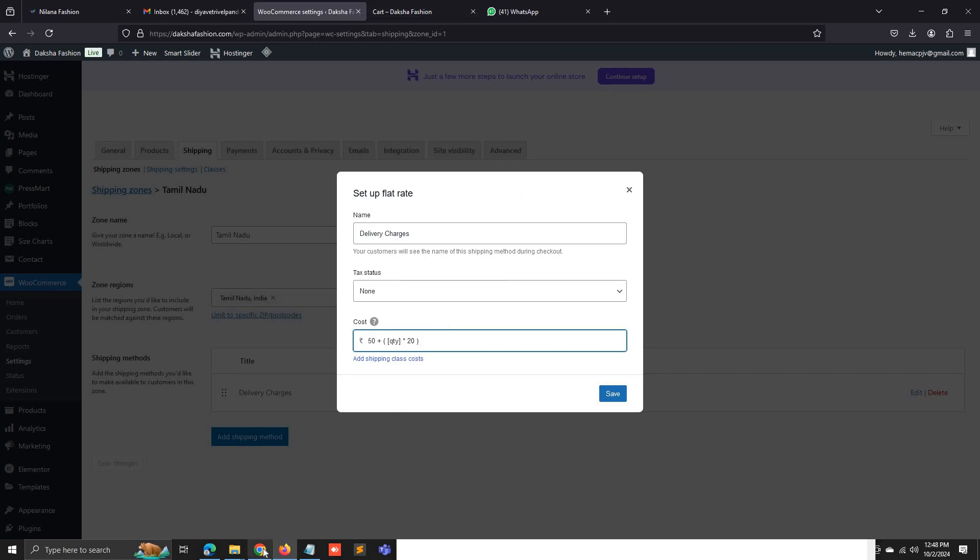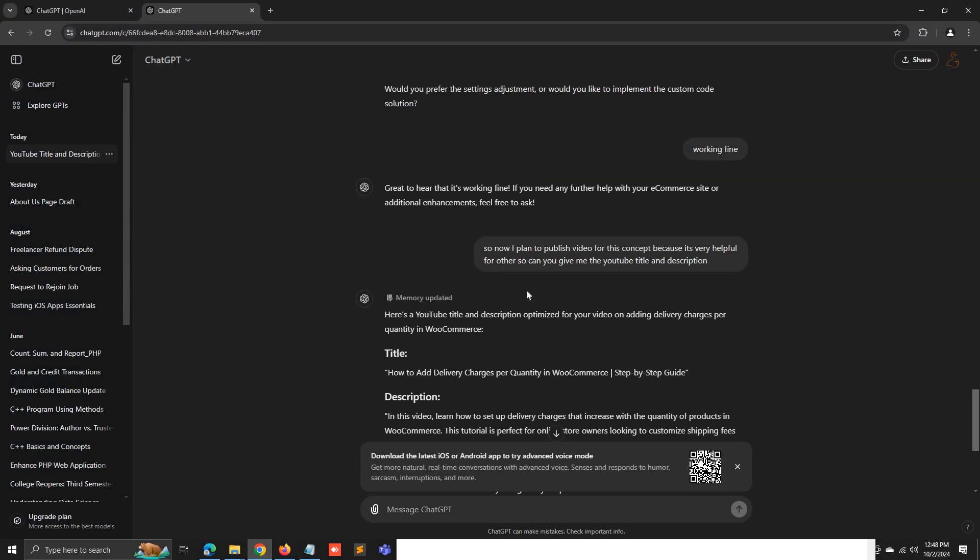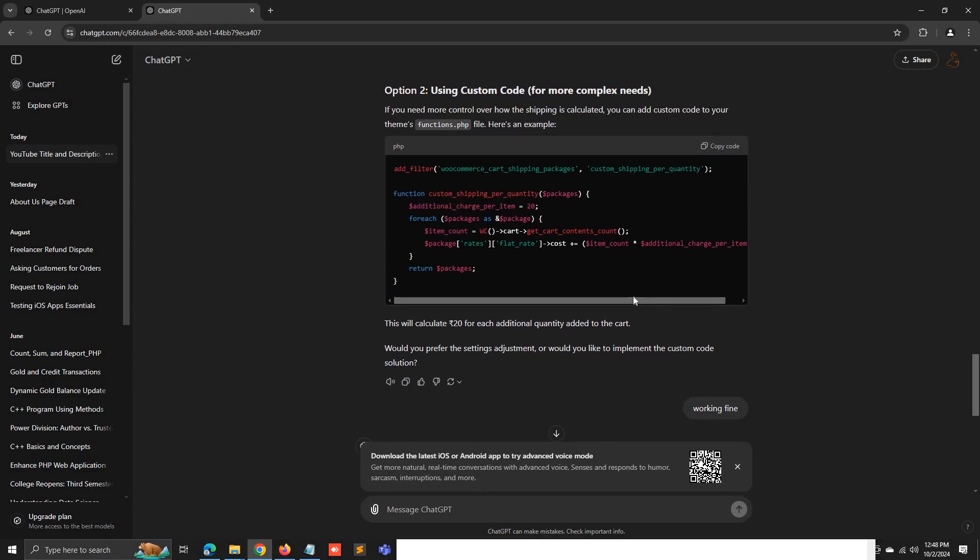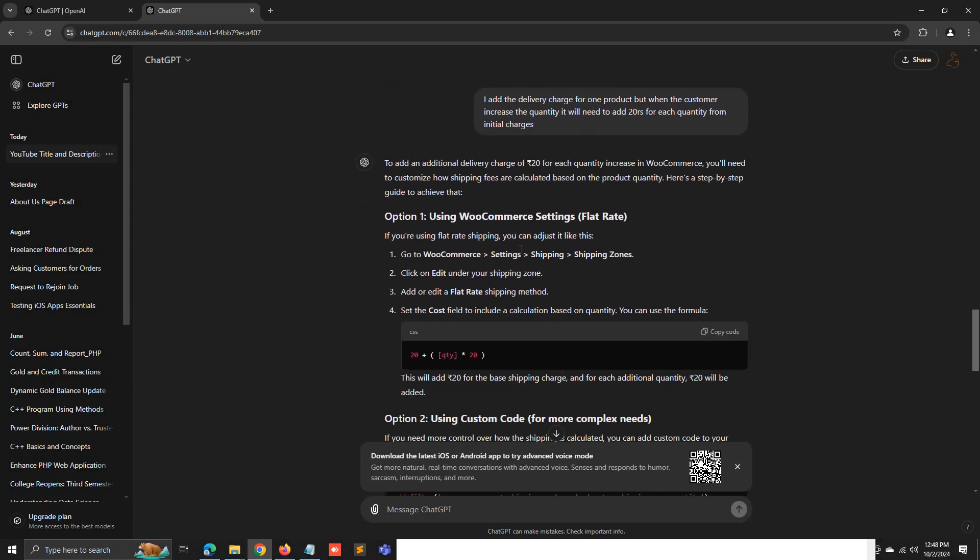You can just go through the steps. These are the steps. First, go to WooCommerce settings, then shipping, then shipping zone, then go to the flat rate.